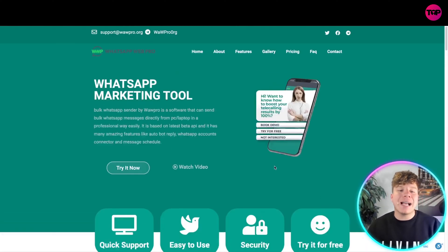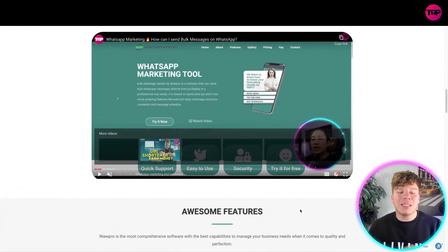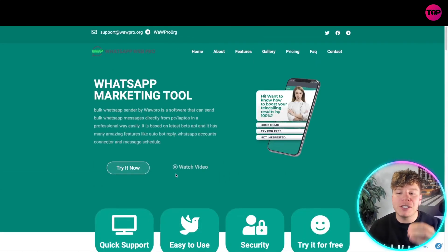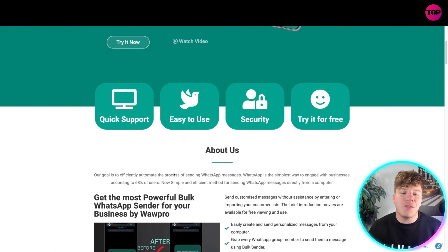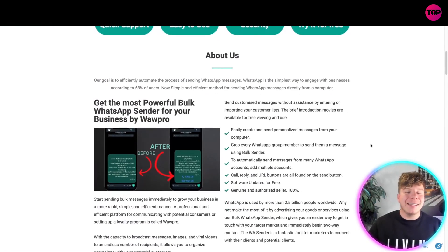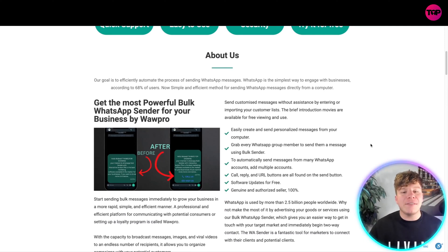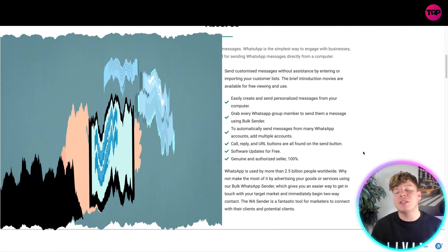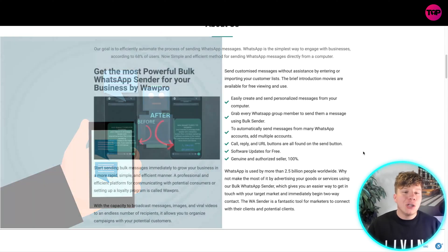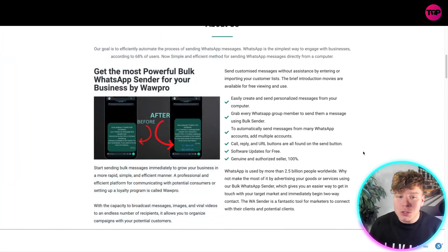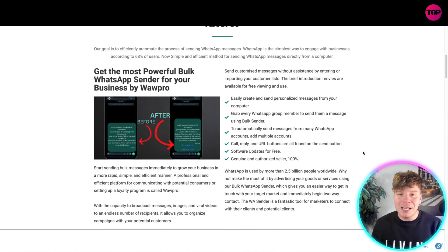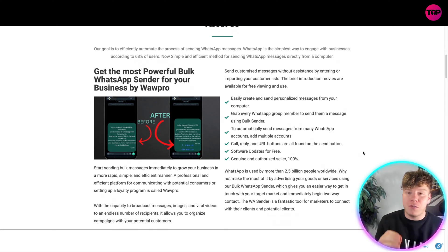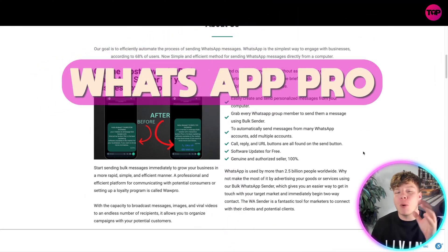I'm about to blow your mind with the features this has and how you can get involved. We've got quick support, easy to use, security, and try for free. Their goal is to efficiently automate the process of sending WhatsApp messages in the simplest way to engage with businesses. According to 68% of users, it's a simple and efficient method for sending WhatsApp messages directly from a computer.